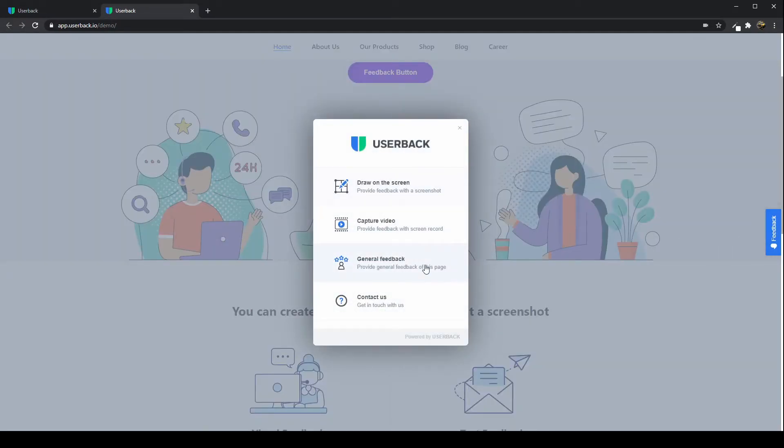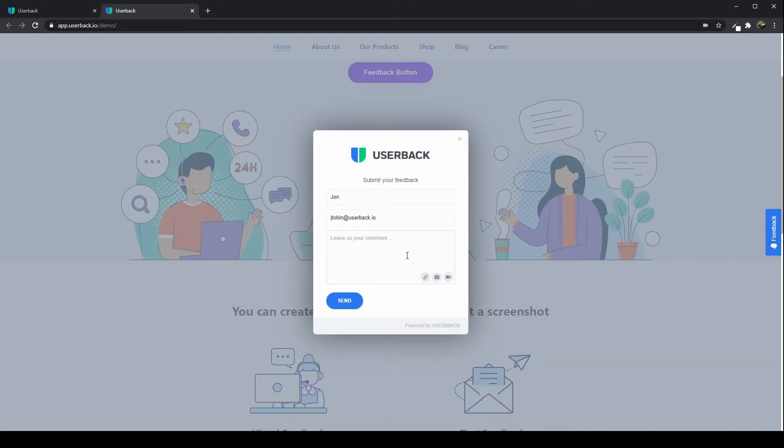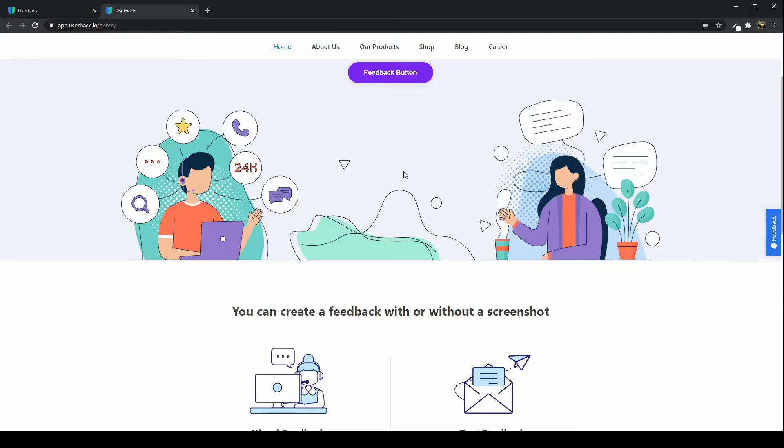Lastly, general feedback takes you straight to the feedback form, and the contact us link. You can configure that how you need to.